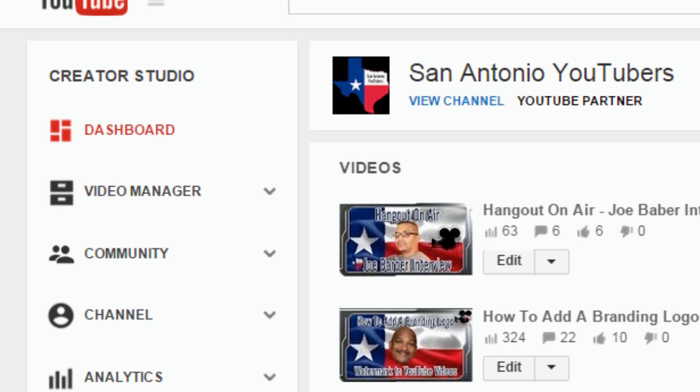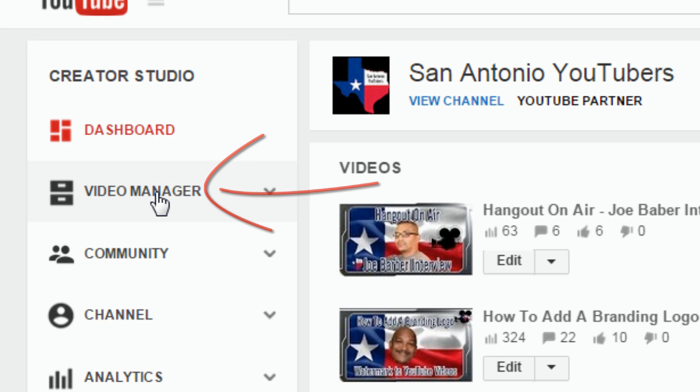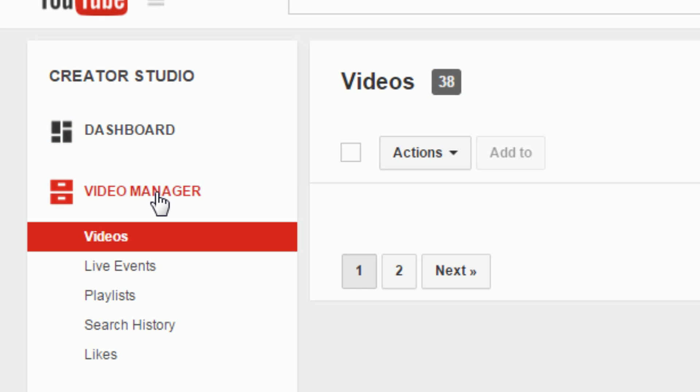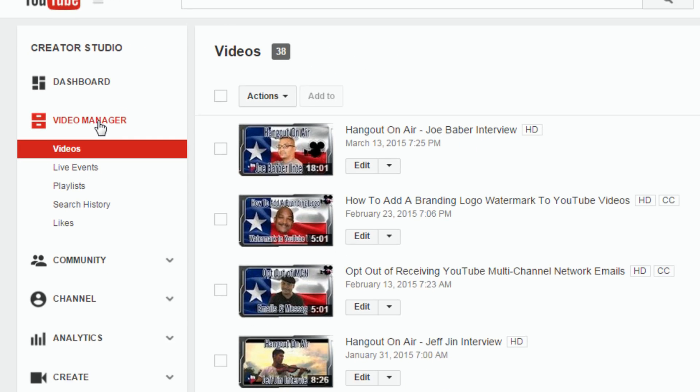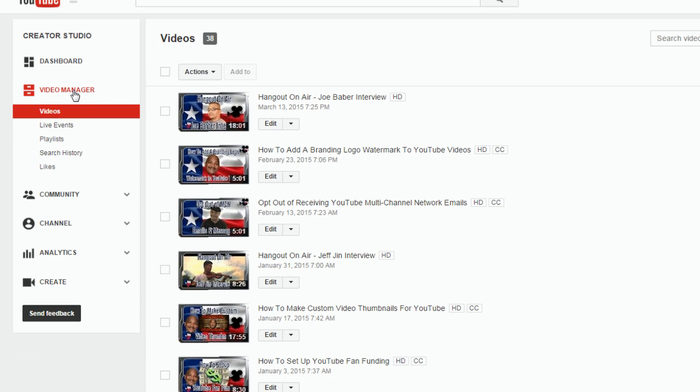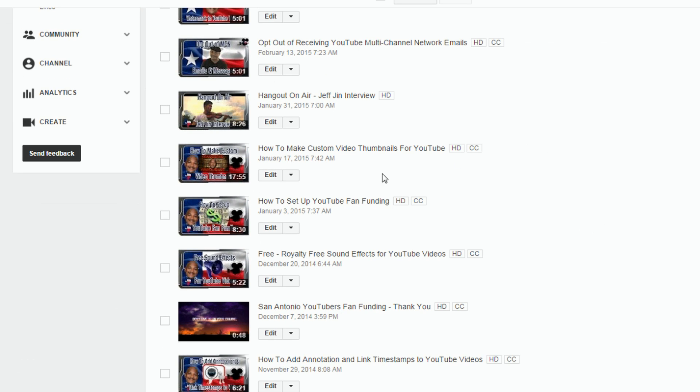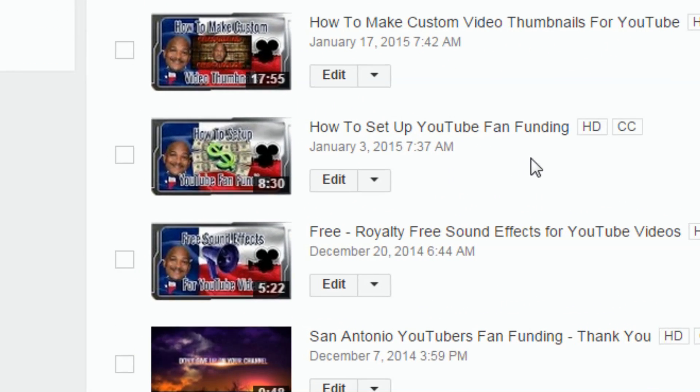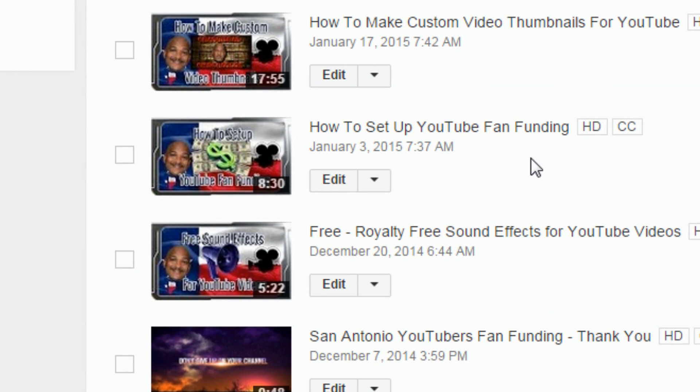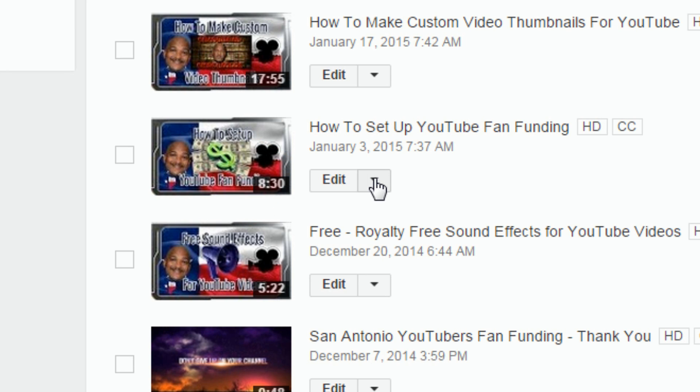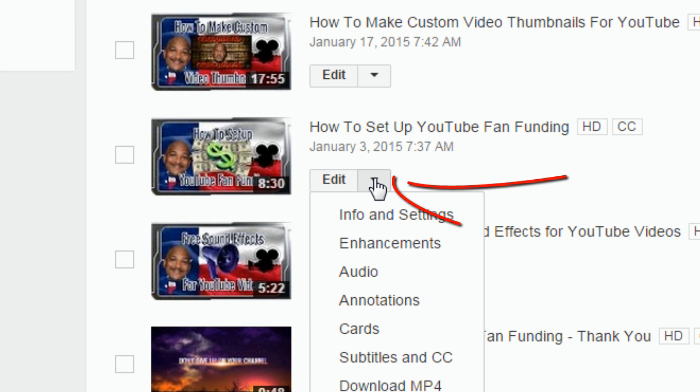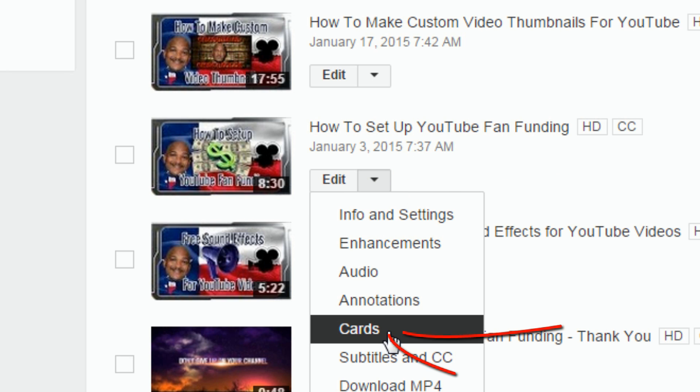Once we're in the Creator Studio, we want to go over to our Video Manager. Once we're in the Video Manager, we want to go to the video that we want to add the YouTube cards to and click on Edit. Or you can click on the drop down next to Edit and go directly to Cards.